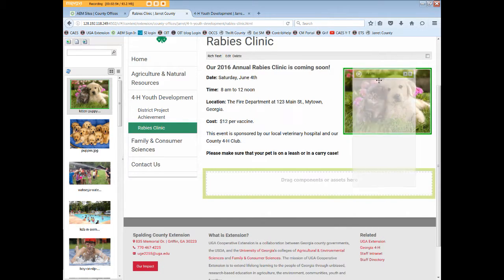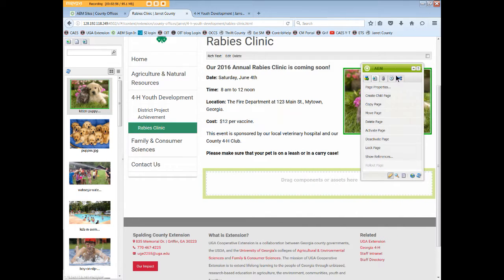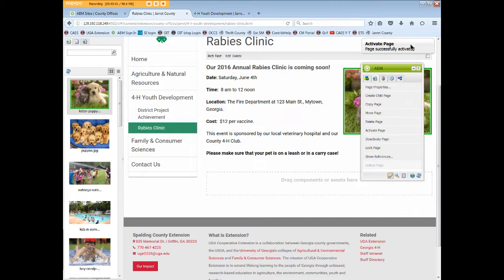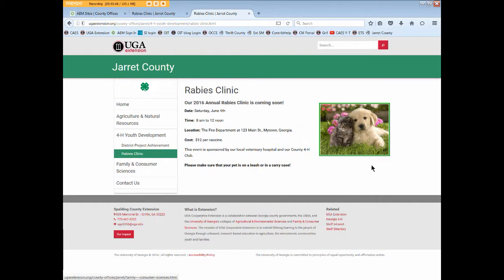Now, in order for the image to show online, we need to activate the page one more time. We got the notice again. We'll return to our browser and if we visit the rabies clinic page, we see all of the changes that we have made.